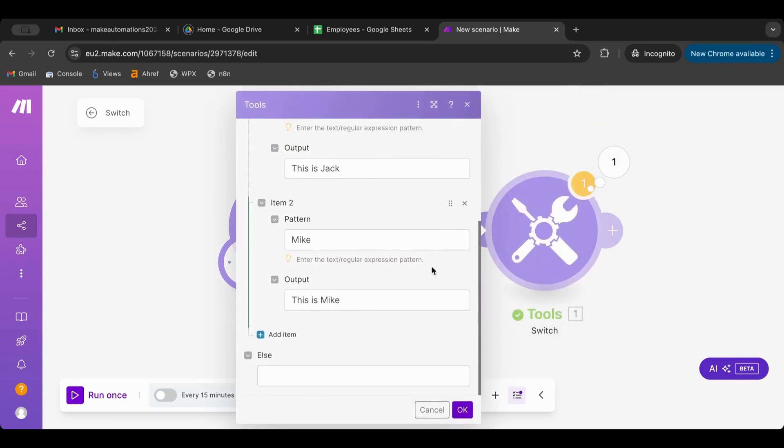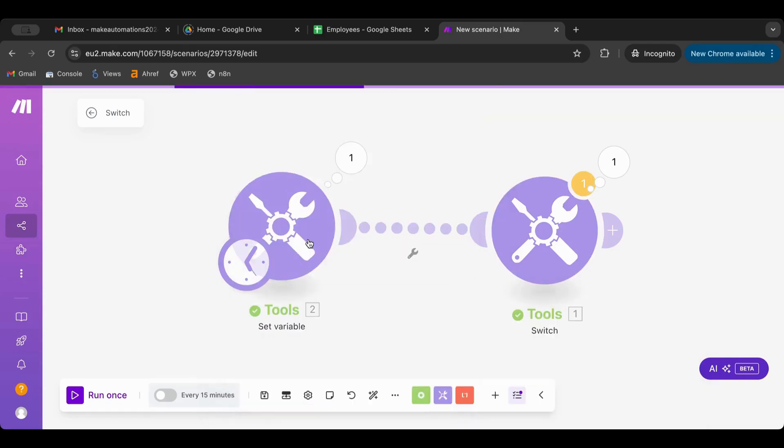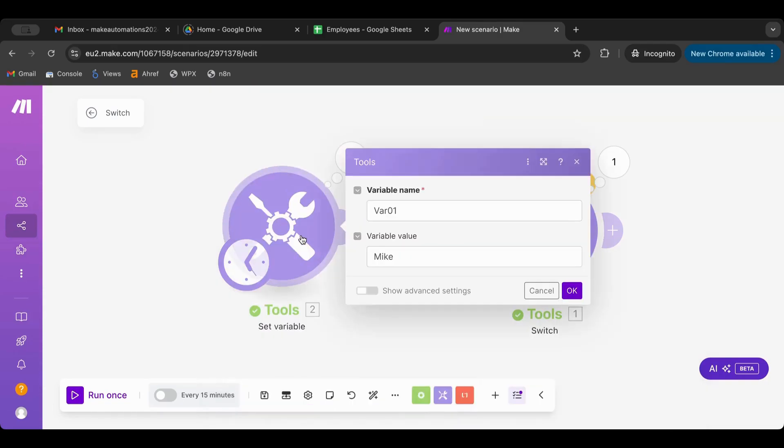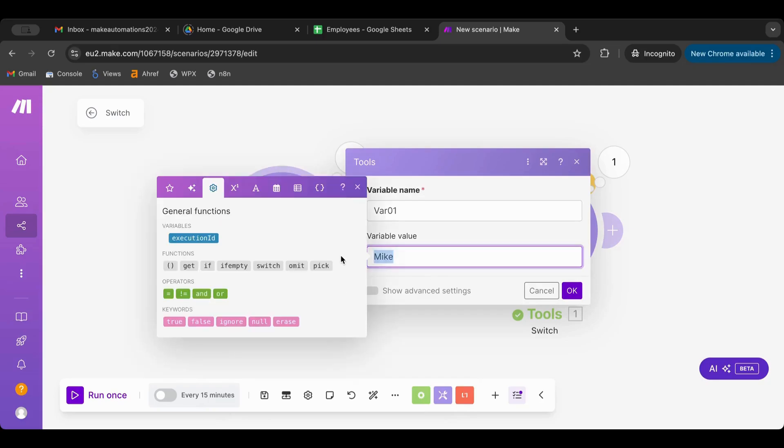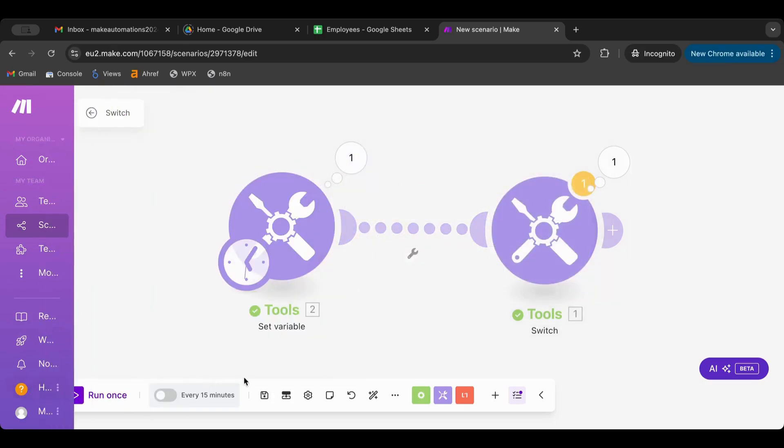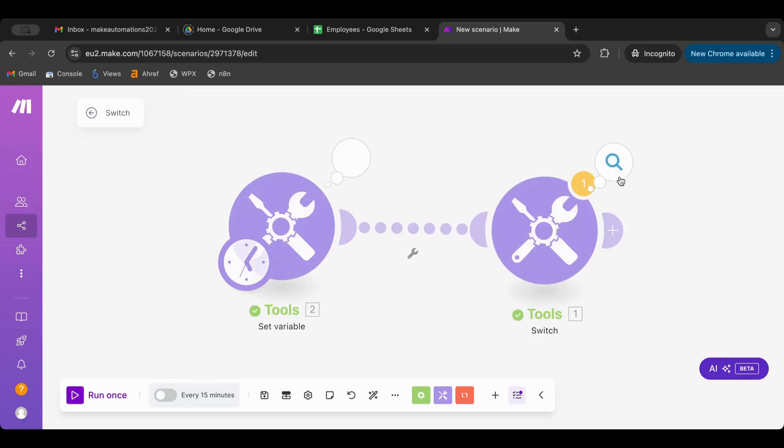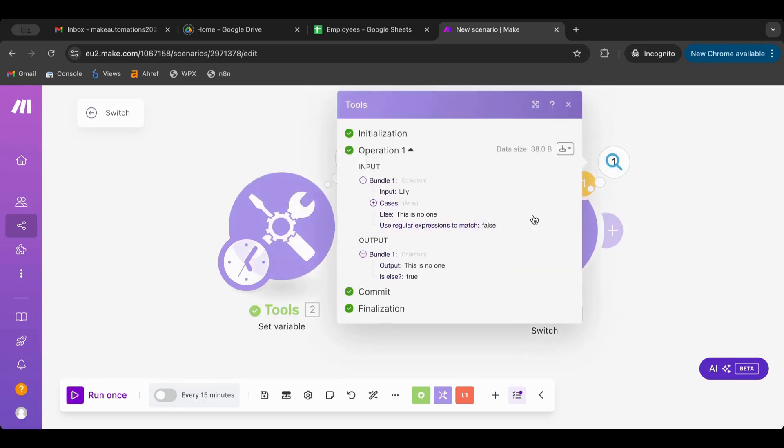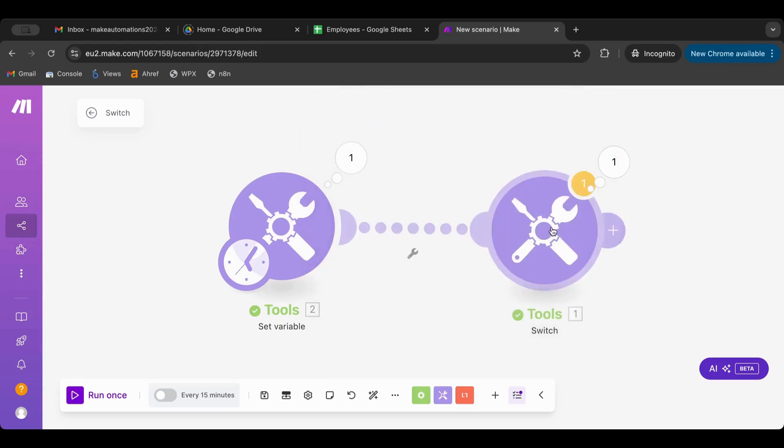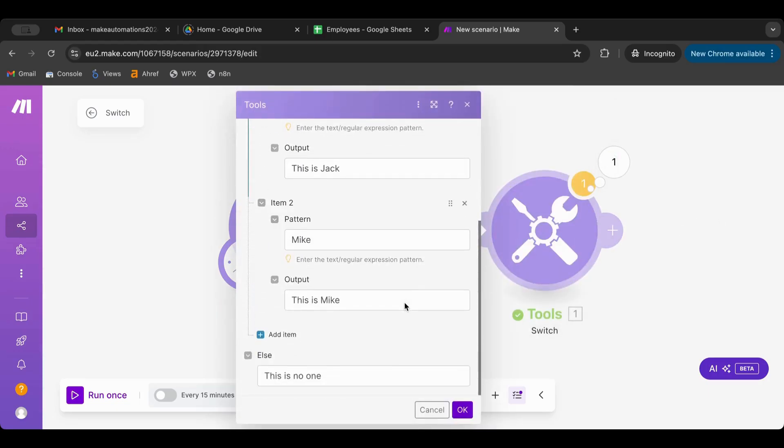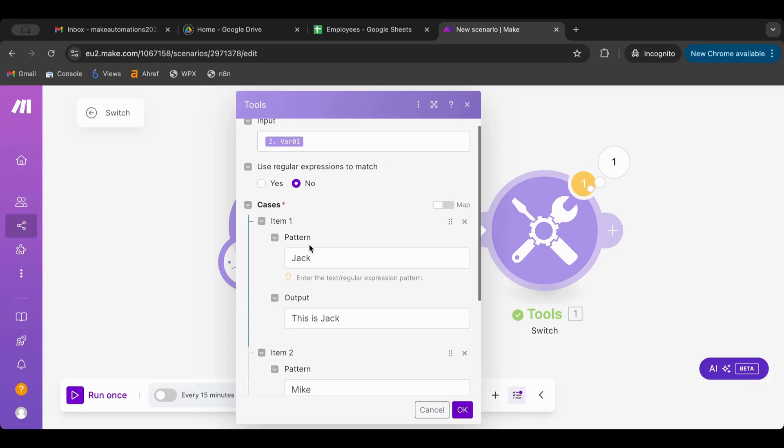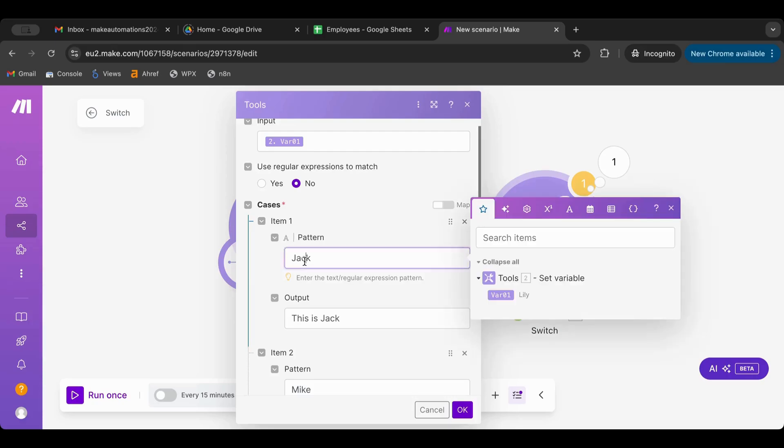The input was mike so 'this is mike'. And we have at the end else, we can say 'this is no one'. Then we can here name for example lily, and if we type lily it would be the else statement. If we run this then 'this is no one'. As you can see we have different patterns.